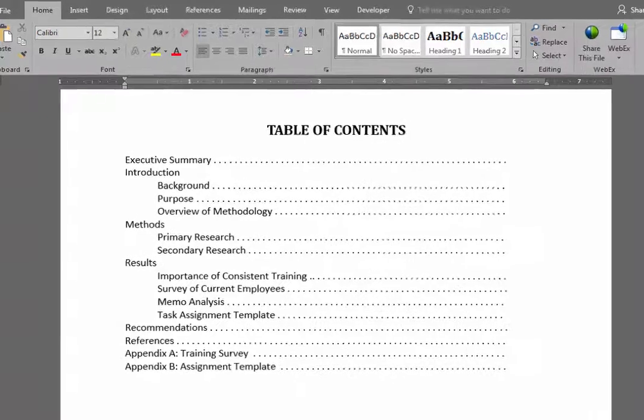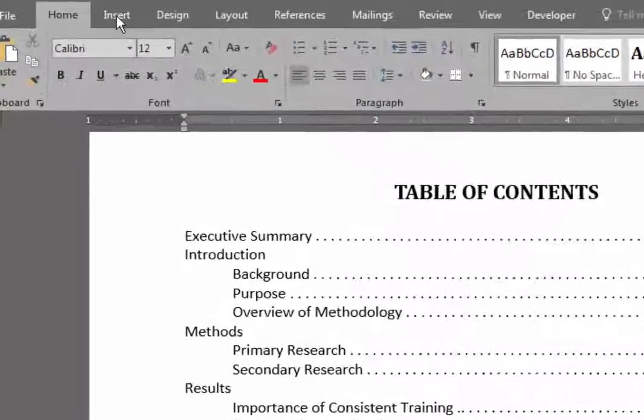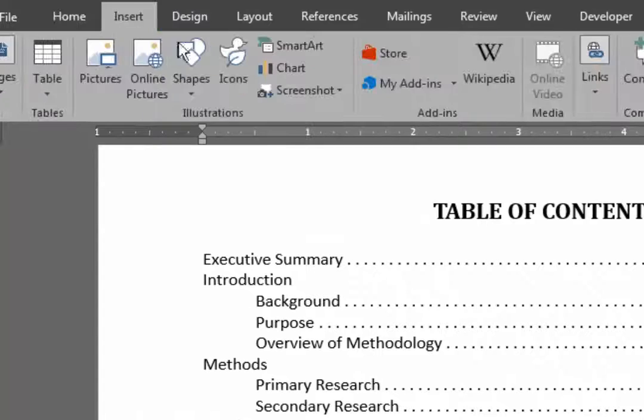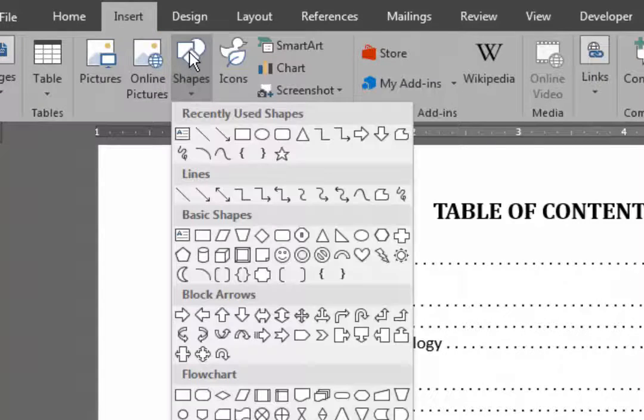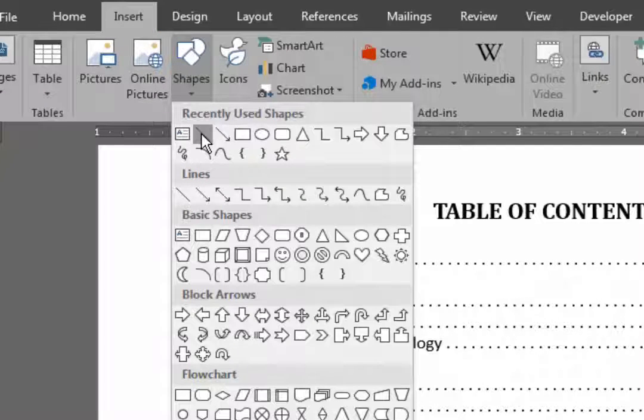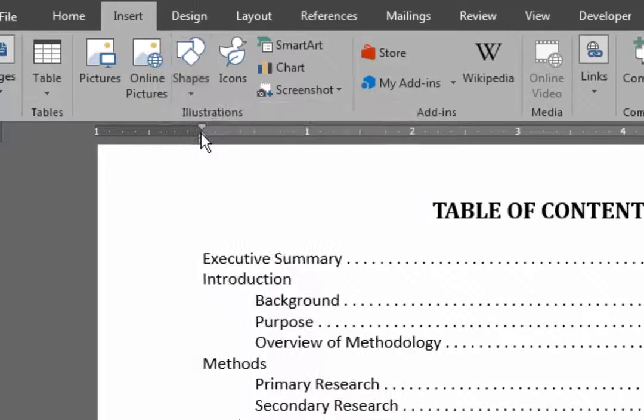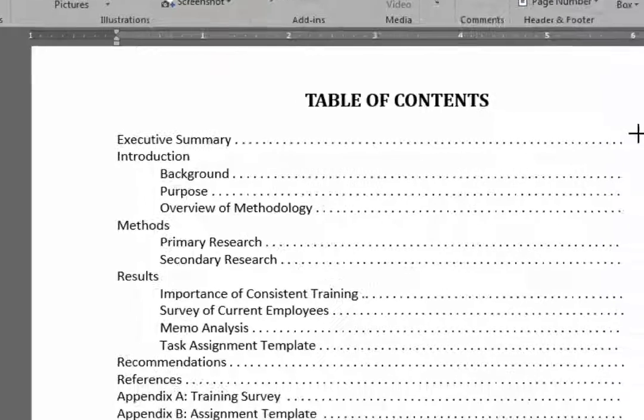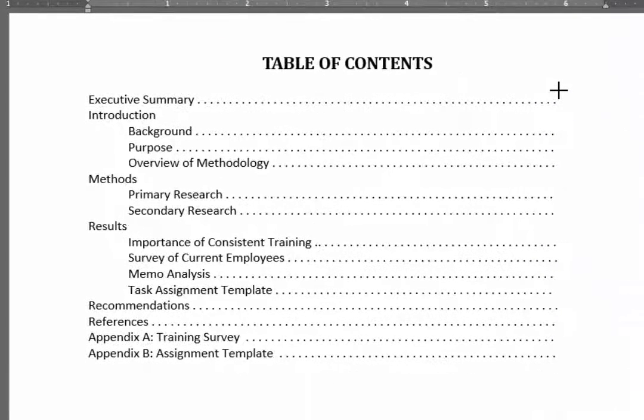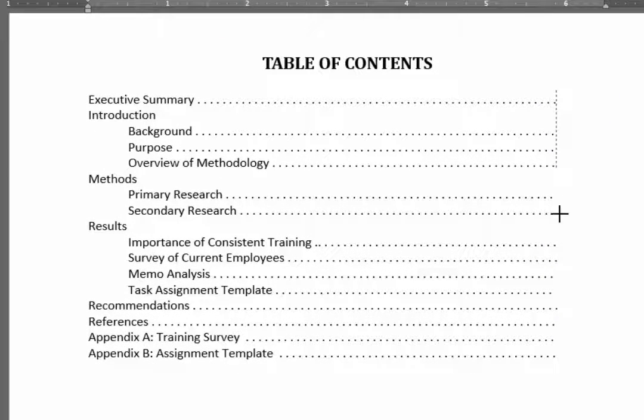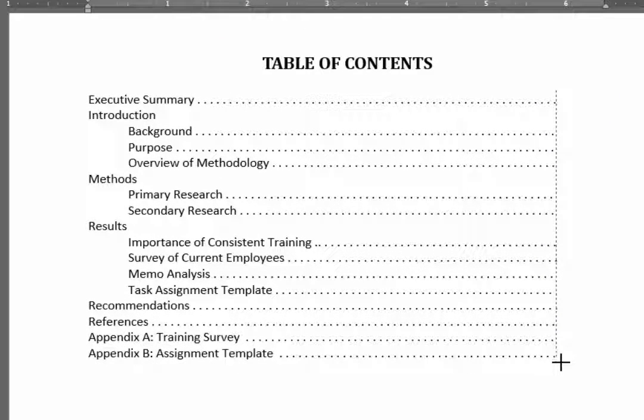I first go to Insert and then choose Shapes and then choose Line. And I draw a vertical line beside the leaders. Holding down Shift will give you a straight line.